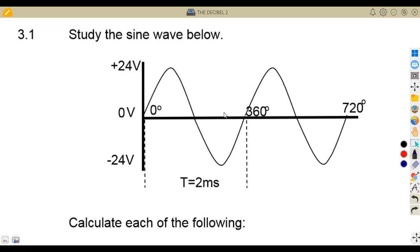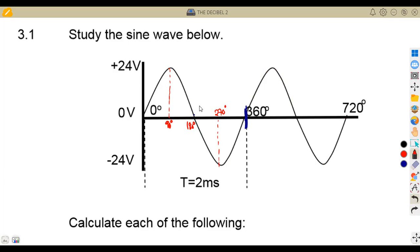From zero to 360 degrees is one complete cycle. Within this cycle, we have a maximum value from the first half. We have zero at the start, then 90 degrees, 180 degrees, 270 degrees, and up to 360 degrees. From zero to 180 represents half of our cycle.